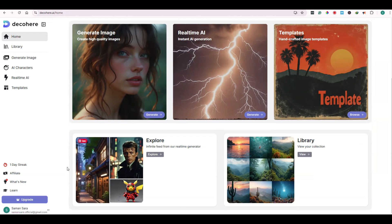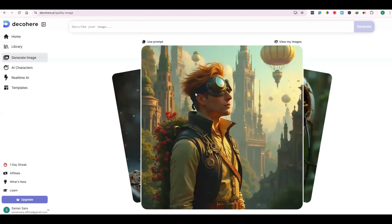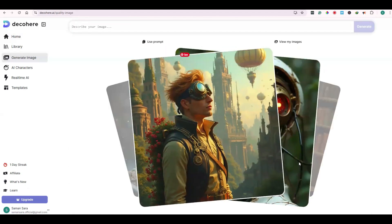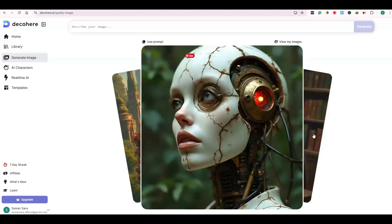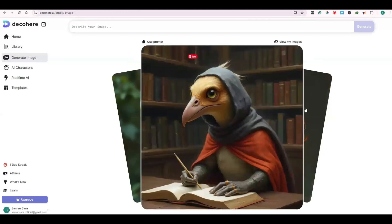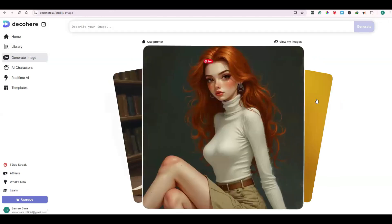Let's start by generating images. Here you can browse through different pre-generated images. If you click on Use Prompt, you can use the prompt of that particular image. If you have generated any images earlier, you can click on View My Images.